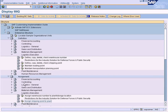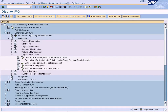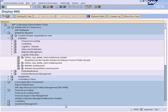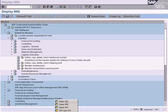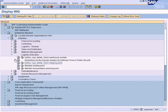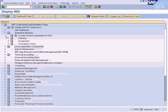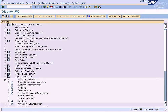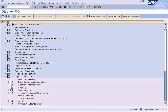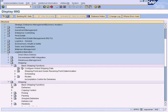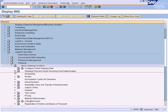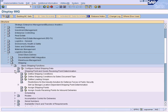Shipping condition is over here. Let me close this. It should be over here — Logistic Execution, Shipping, Basic Shipping Functions, Shipping Point and Goods Receiving Point Determination.